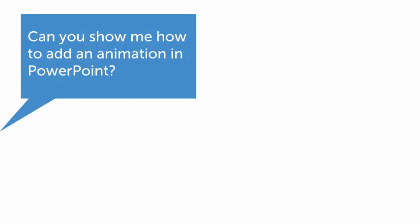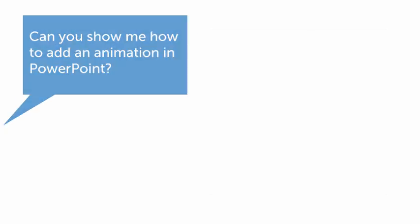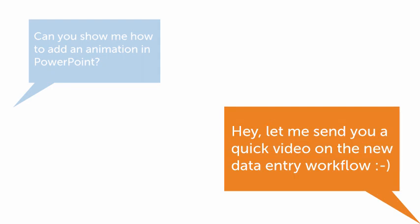Maybe a coworker asks how to add an animation in PowerPoint. Or maybe I need to correct a coworker on an incorrect workflow they were using to add data to one of our systems.